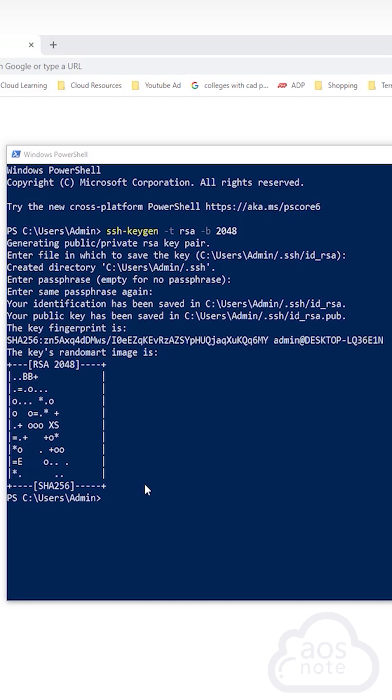There you go. We have successfully created the key pair. Remember, the key pair is saved in this directory. So if you go into the C, user, admin, dot ssh folder, you should see your key pair in there.